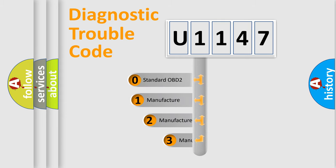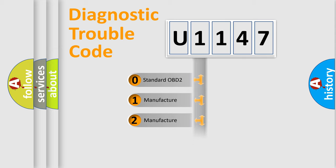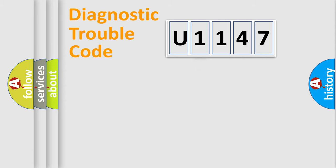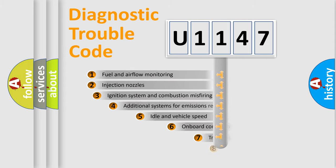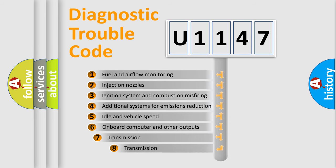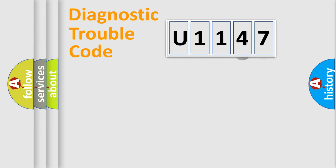If the second character is expressed as zero, it is a standardized error. In the case of numbers 1, 2, 3, it is a manufacturer-specific expression of the car-specific error. The third character specifies a subset of errors. The distribution shown is valid only for the standardized DTC code.